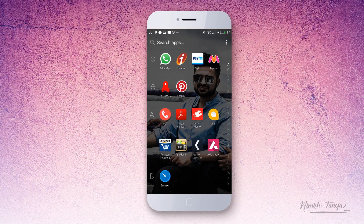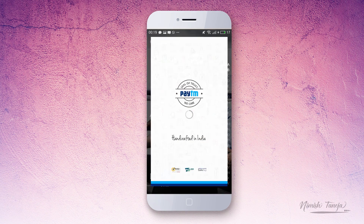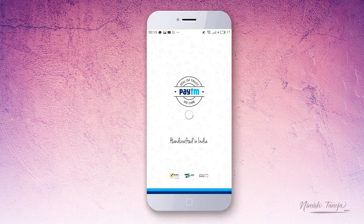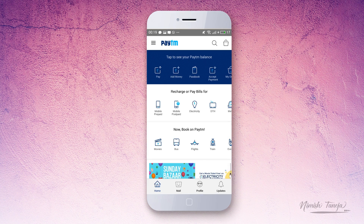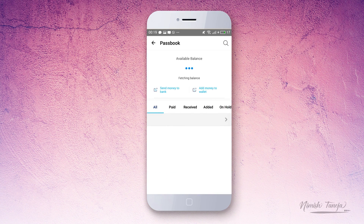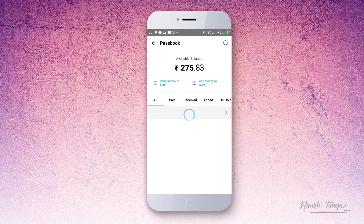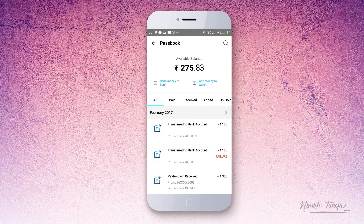Open the Paytm application and at the top you will see an option called Passbook — tap on that. This is the screen where all your transactions are visible, whether paid, received, added, or on hold. All your transactions are here on a single screen.